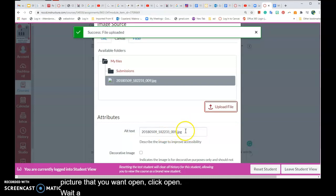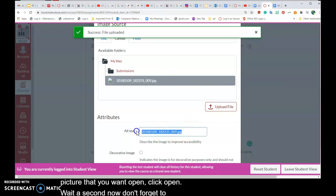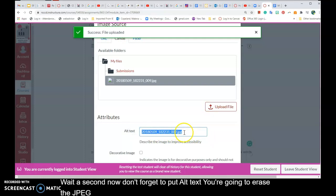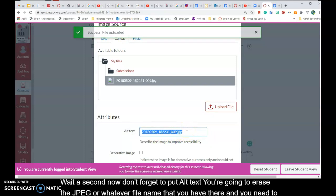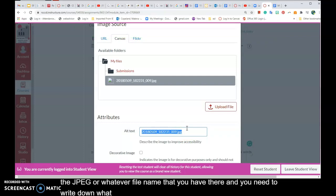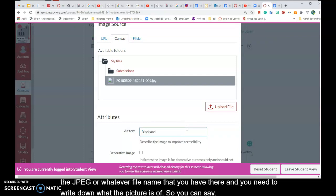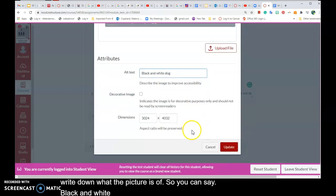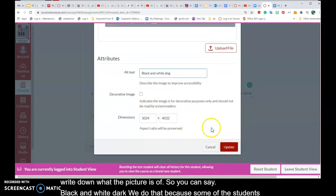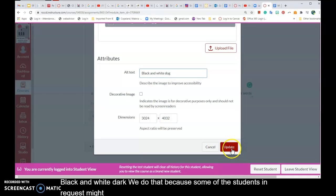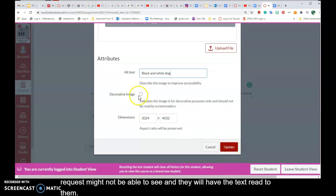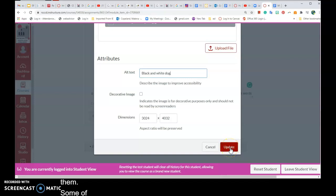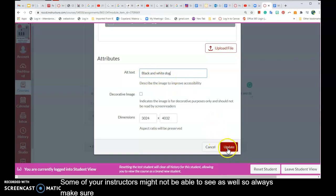Now don't forget to put alt text. You're going to erase the JPEG or whatever file name that you have there, and you need to write down what the picture is. So you can say black and white dog. We do that because some of the students in our class might not be able to see and they will have the text read to them. Some of your instructors might not be able to see as well, so always make sure to include the alt text.